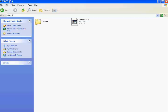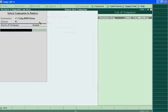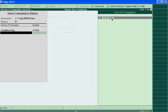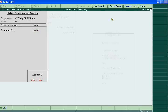Go to the end of the list. After this, all the files will again be taken by Tally ERP9 from the F source. Accept it.